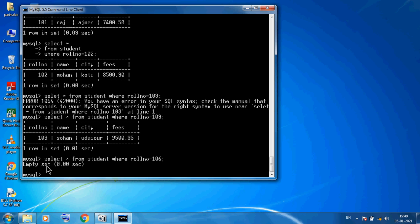Today I discussed calculated columns, ORDER BY for ascending or descending order, and the WHERE clause with some examples. Thank you so much students.